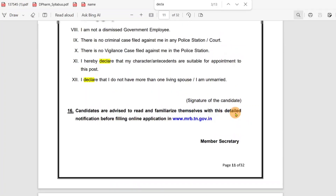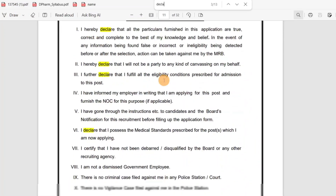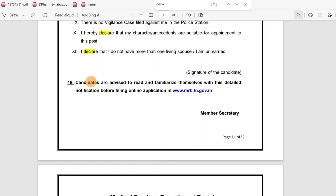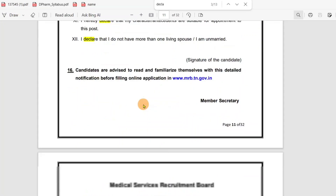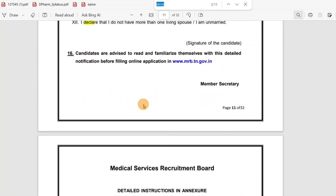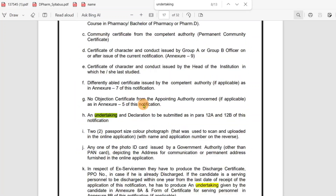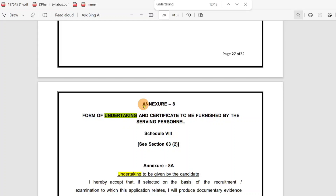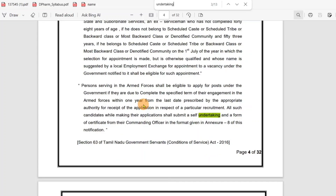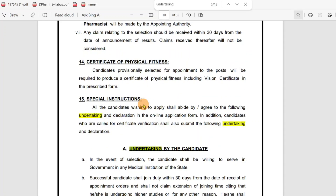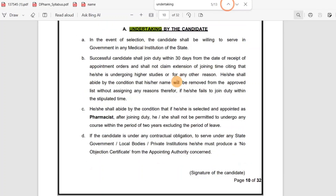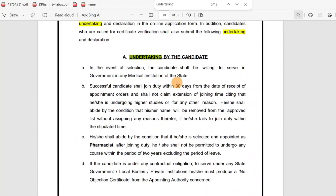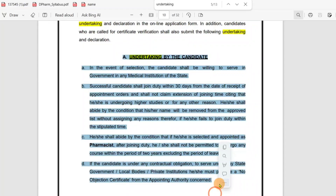Page number 11. If you have a file, it is better to organize it from the first step. Let's name the file and maintain the file number. There is an undertaking document — print it out and sign it.